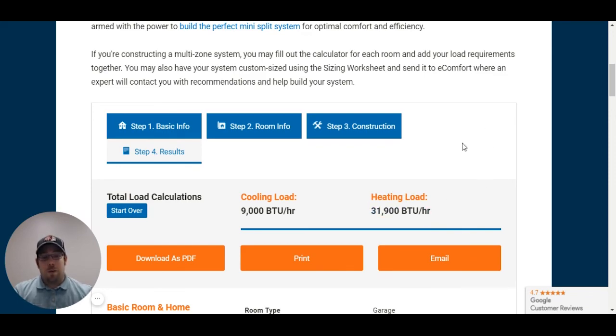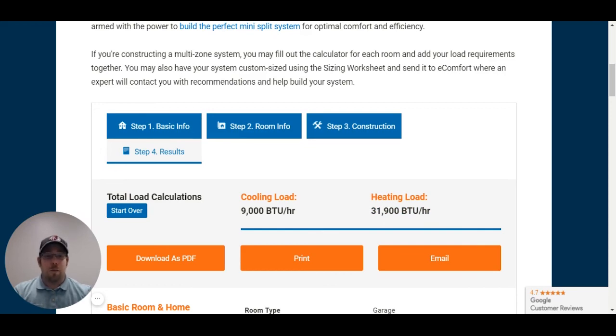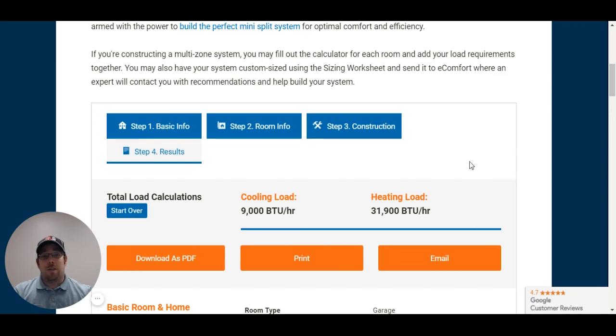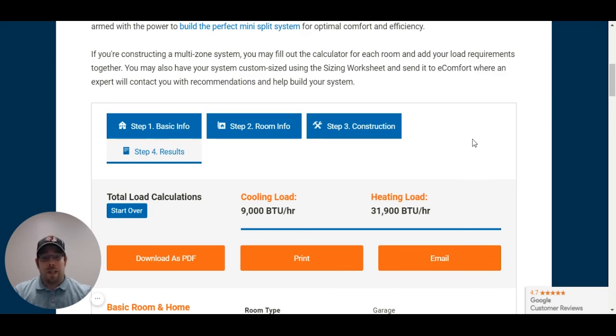If you do have any questions, always feel free to give us a call. If you need us to help you with the sizing, we're here for you on that too. Once again, you can use any of the calculators that we have online. Just as a reminder, it's a room-by-room calculator, not a whole house calculator. Thank you and have a great day.